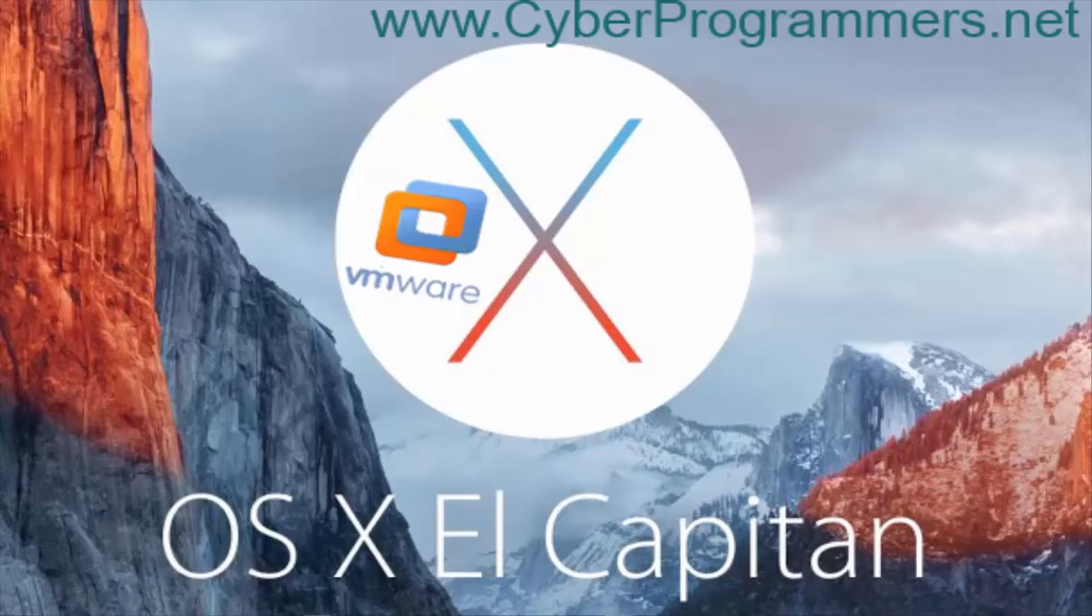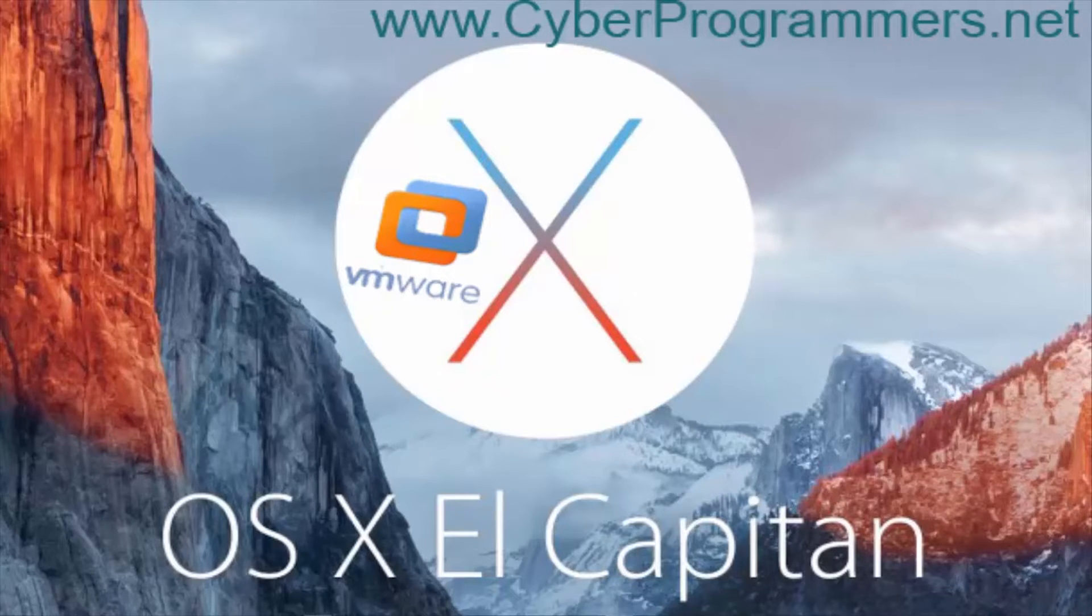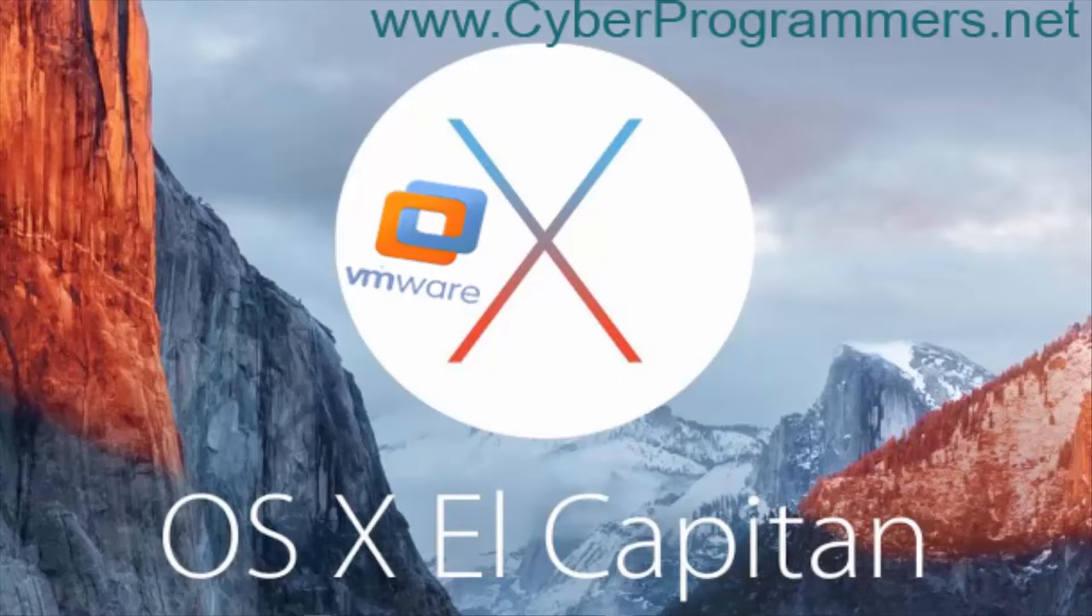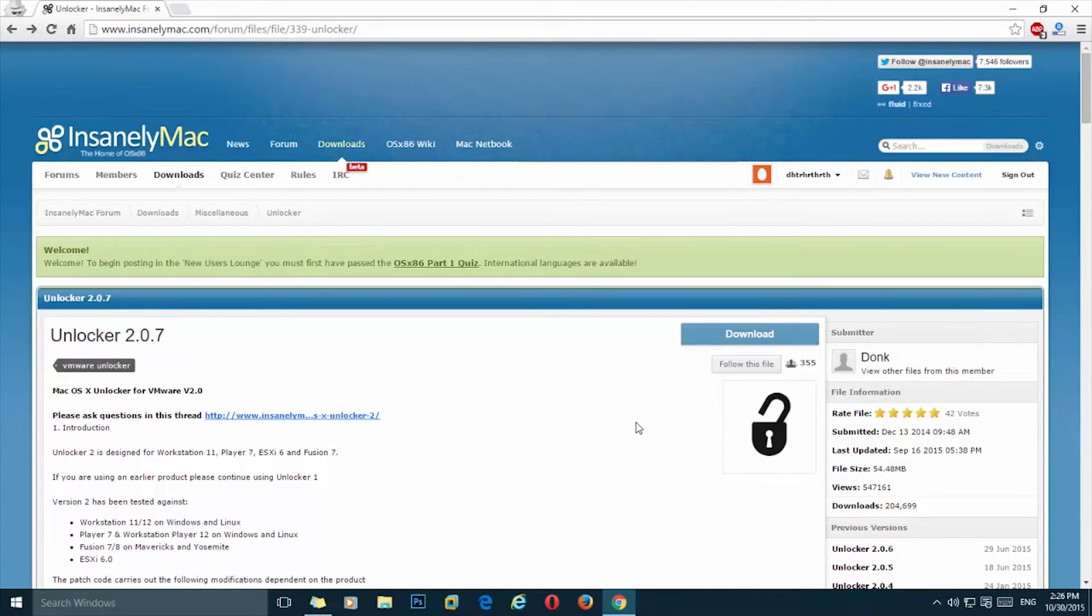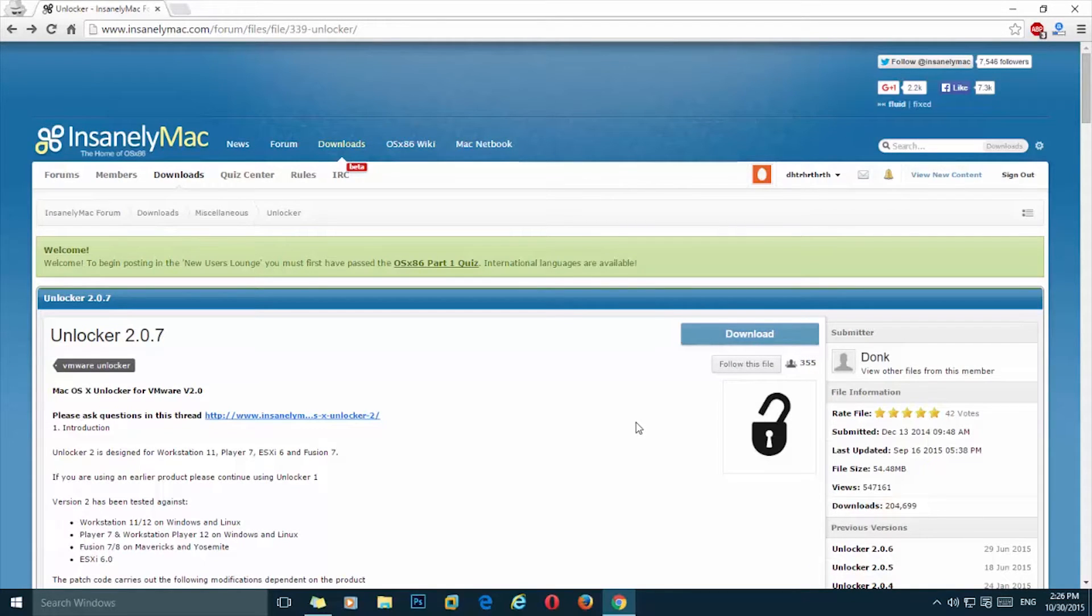Hello YouTube, this is Mike from cyberprogrammers.net and today I'm going to show you how to install Mac OS X El Capitan in VMware. First thing we need to do is download an unlocker which will patch our VMware so we can install Mac OS X operating system on it.